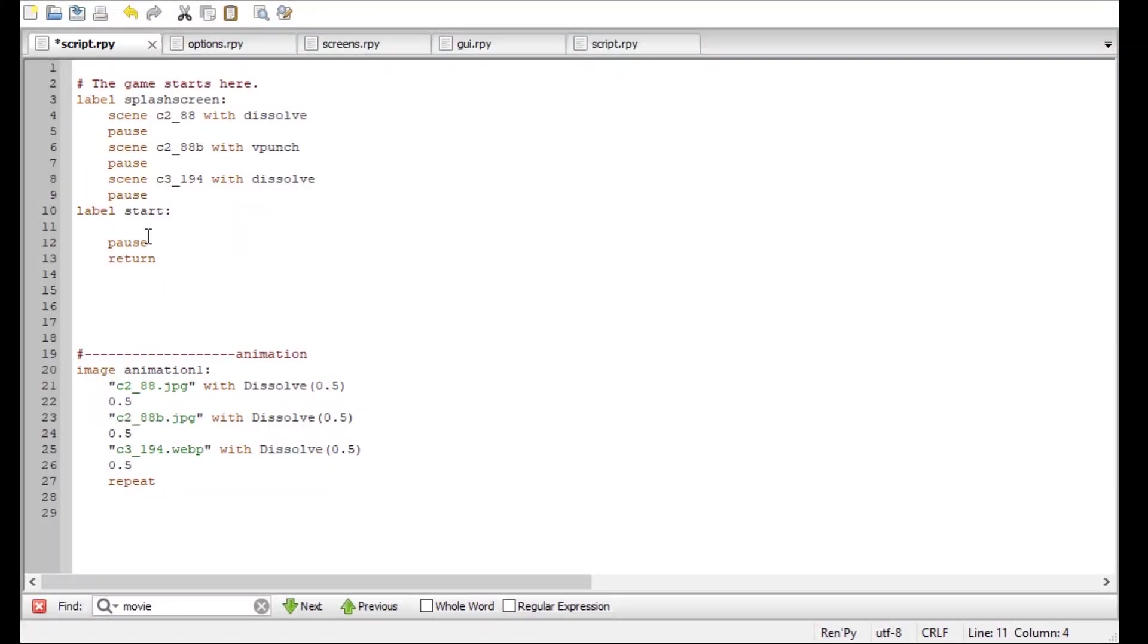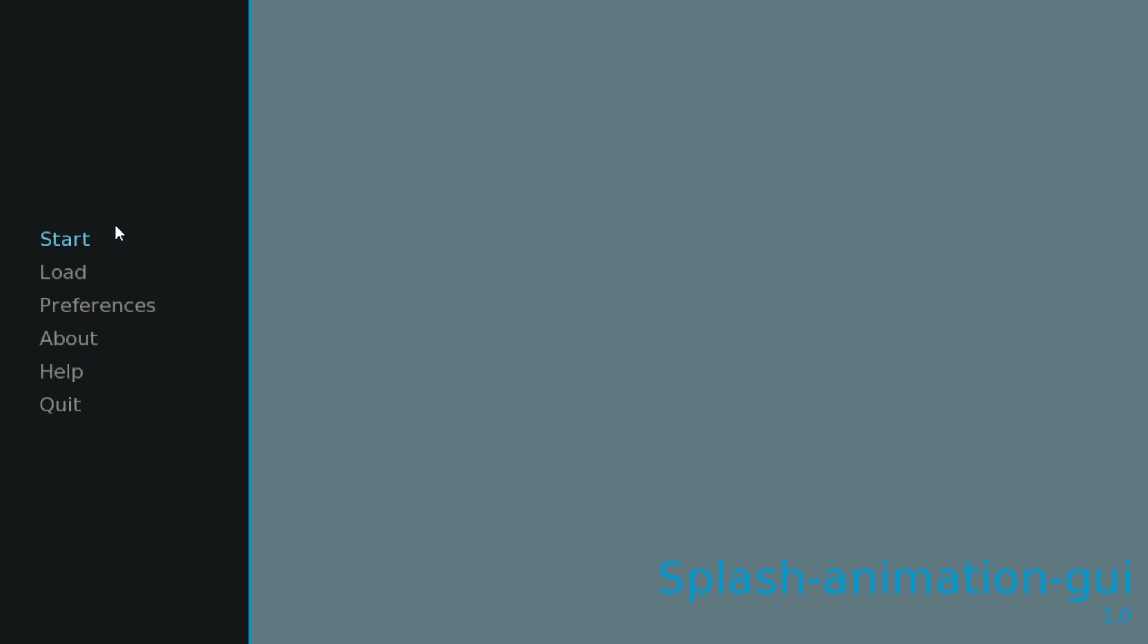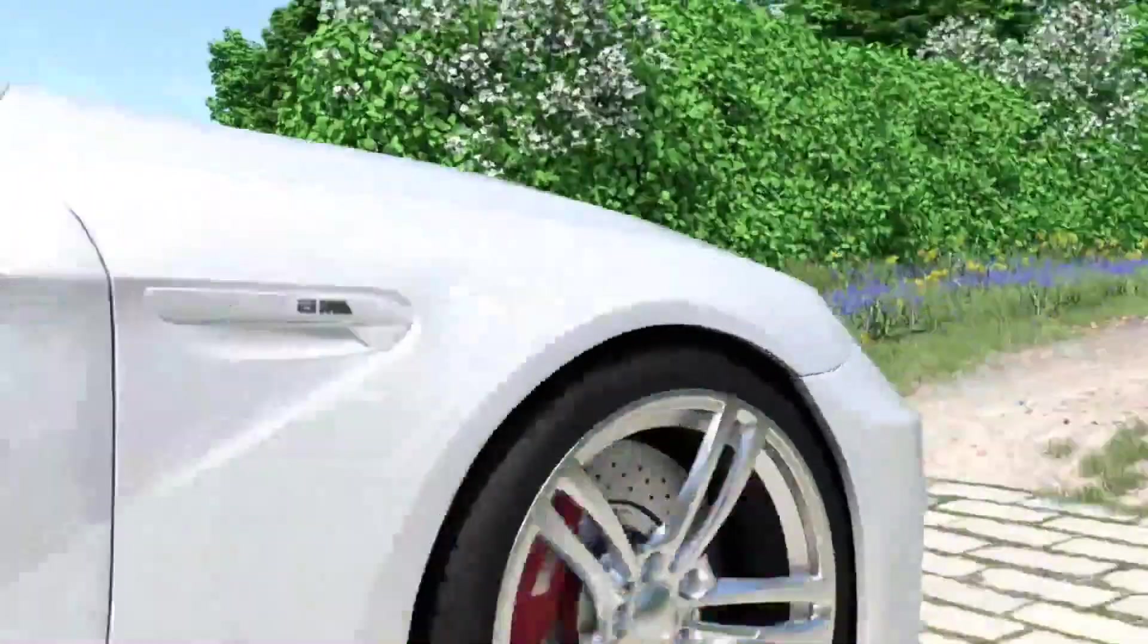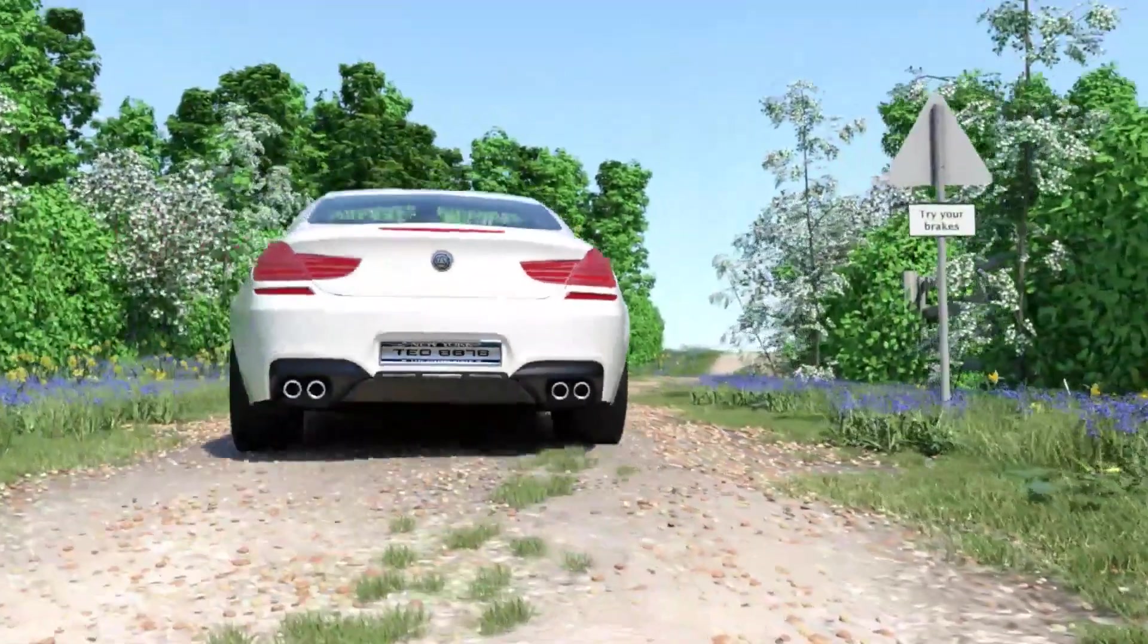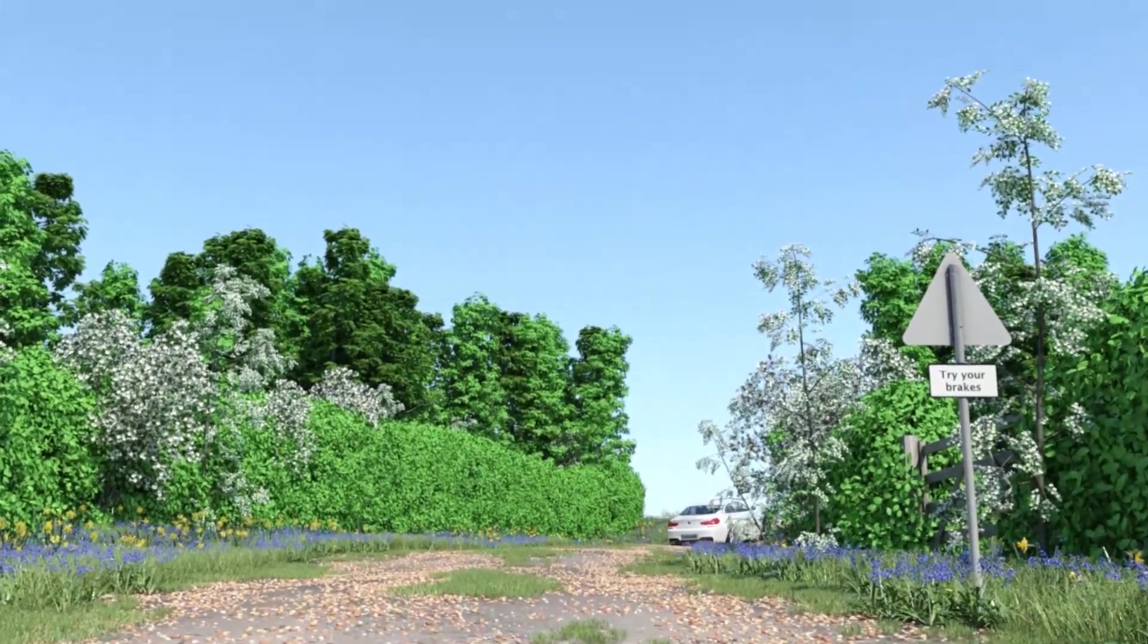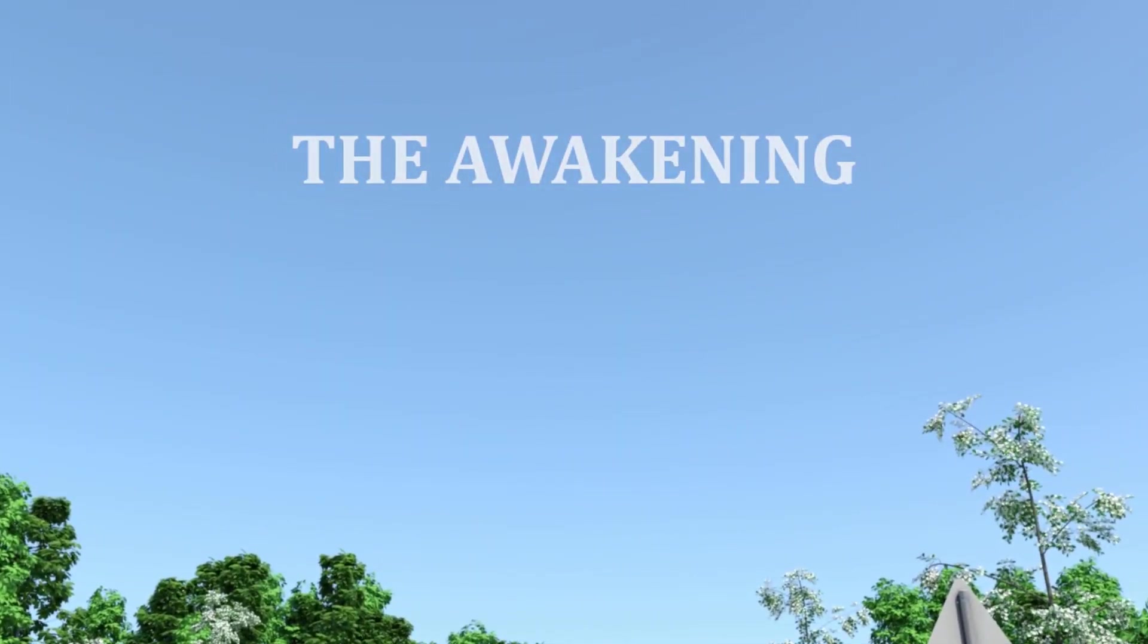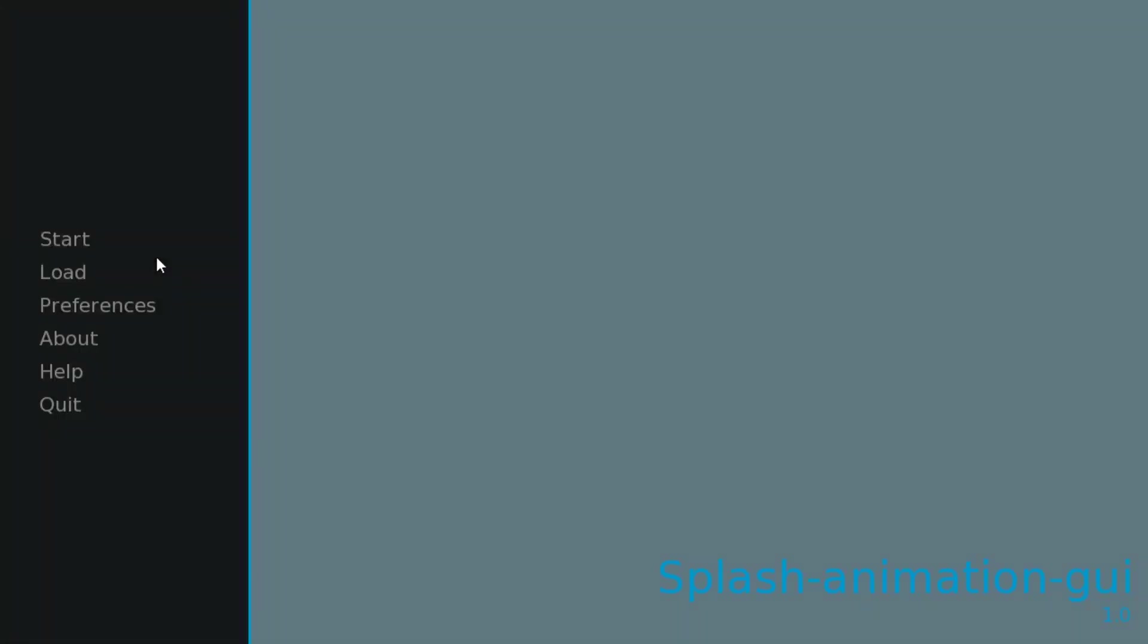Now if you have a long animation, like a WebM file, all you have to put in is this $renpy.movie underscore cutscene. If you use this command, it will playback the movie once. And then you're gonna put in the location of your file. I have here carintro.webm. Let's see how it looks. So I'm gonna click start. Here's this animation I did. As you can see, it's a very long animation, but Ren'Py has no problem playing it instantly.